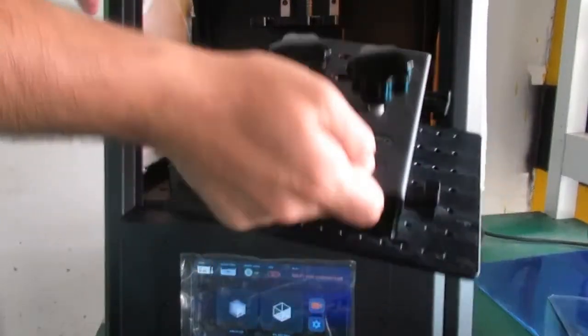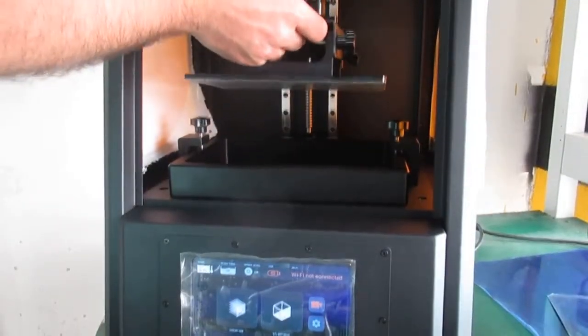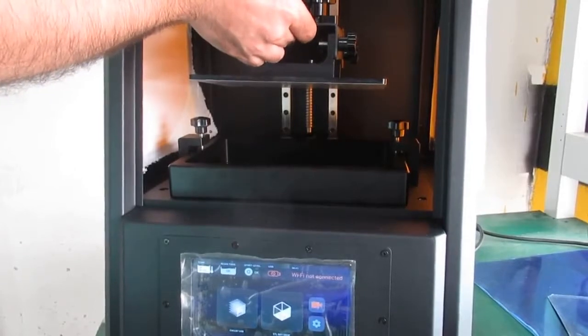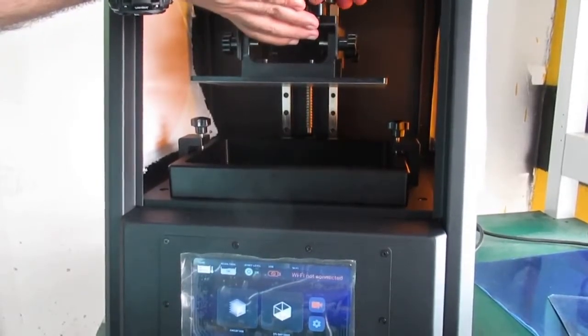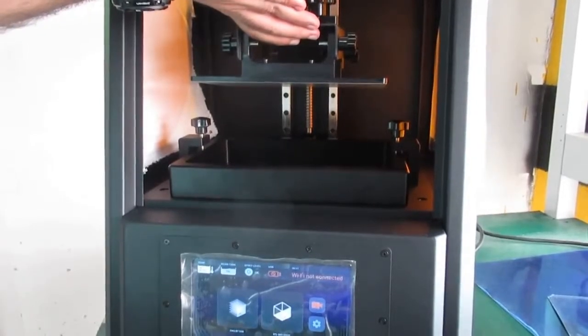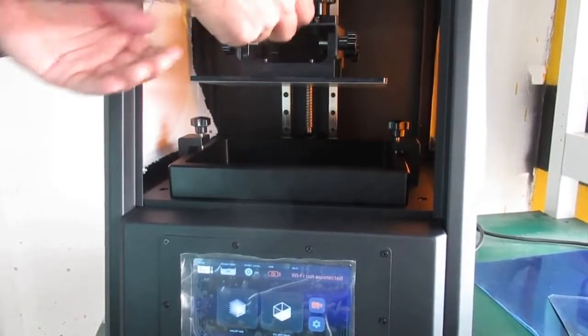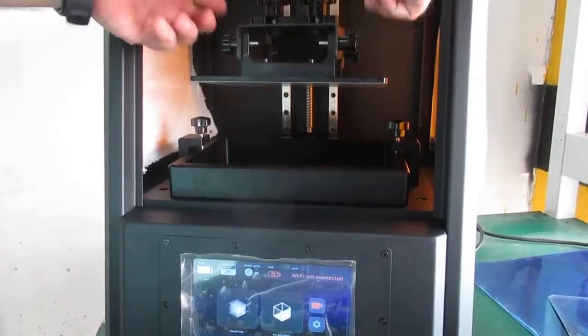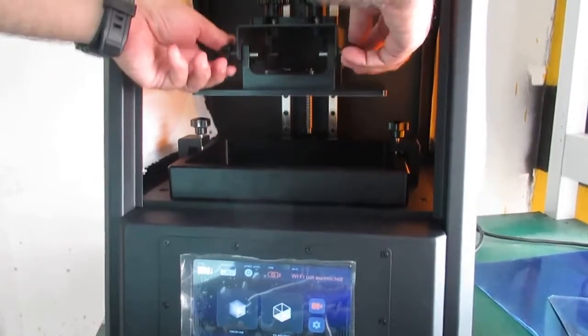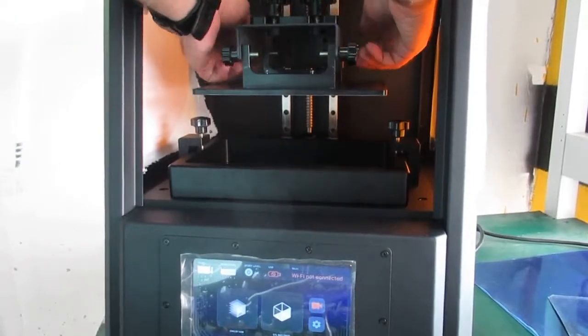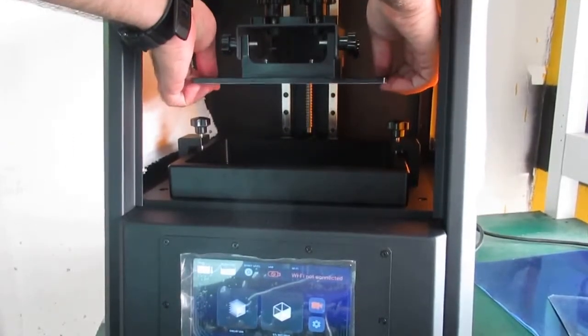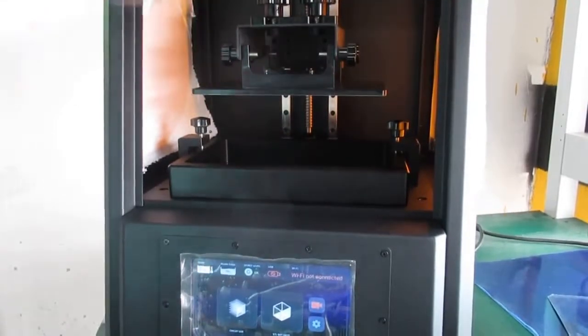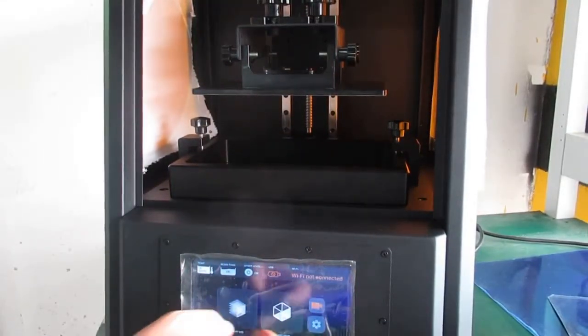The second part is the building plate platform. I just mounted it and tightened these two knobs on the top of the platform. Then I'm going to loosen these four knobs here and make sure they're loose enough.